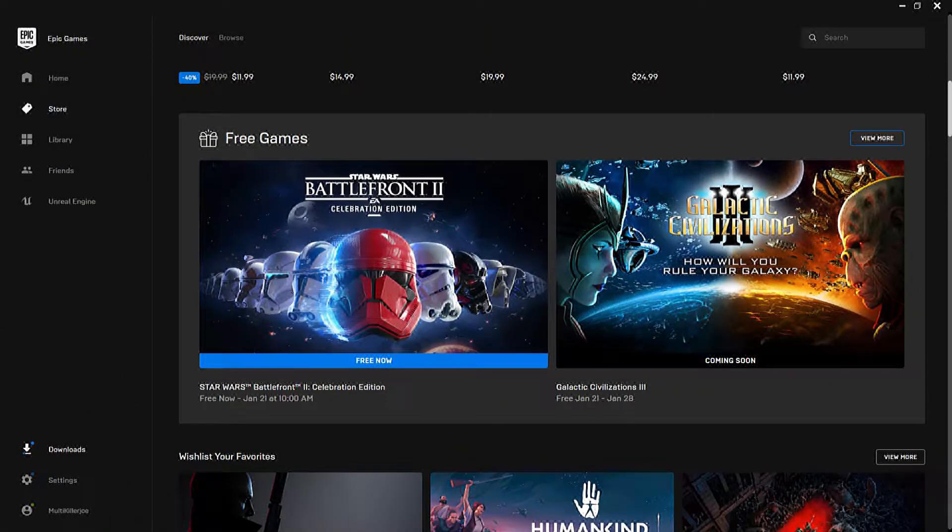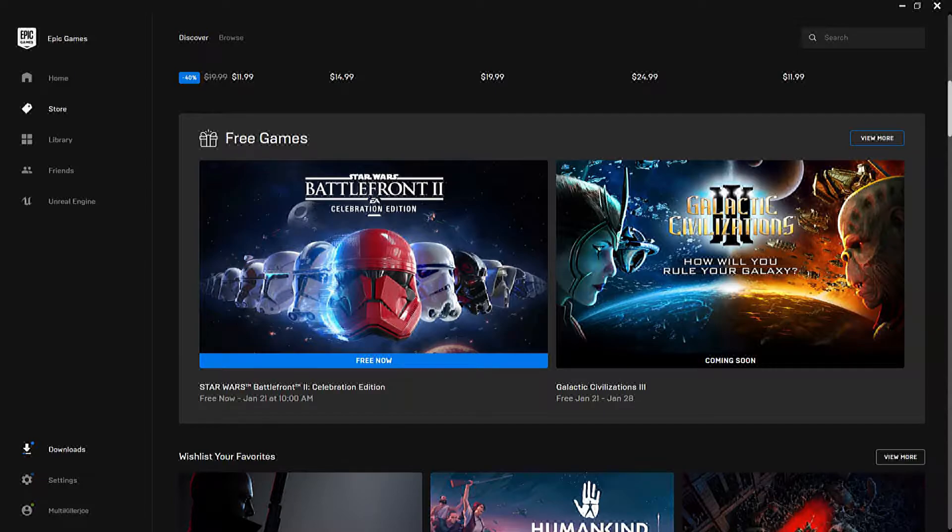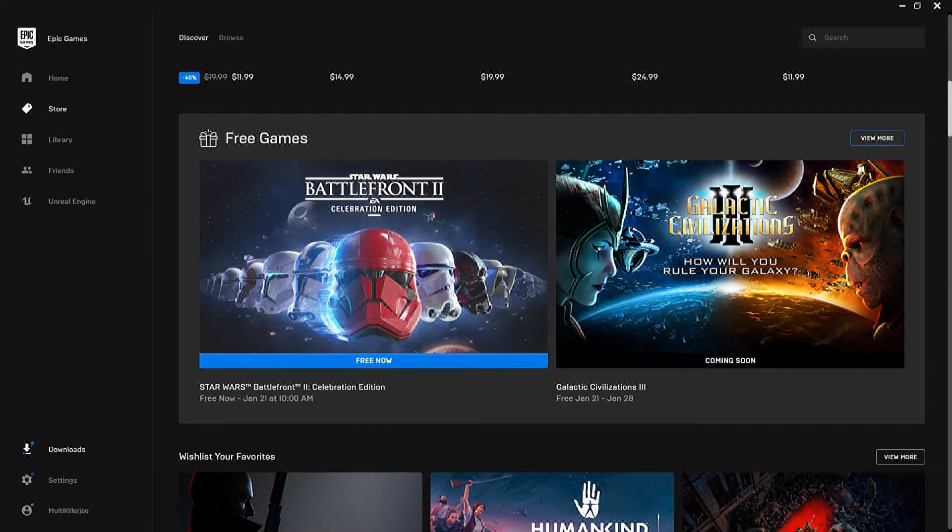Hey you guys and gals, this is Multikiller Joe and I'm signing in for free weekly Epic Games. And it's that time again.